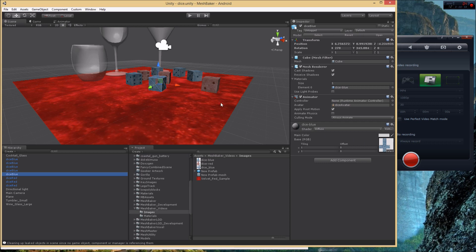That texture with the blue on the left and the red on the right is called an atlas. Mesh Baker can automatically create those atlases and automatically adjust the UVs of your meshes as they're being added. To do this we need to use a texture baker.